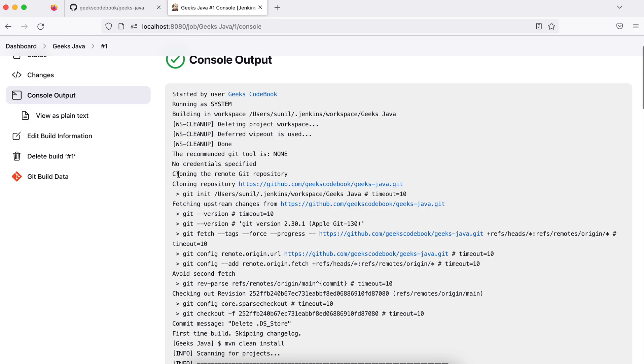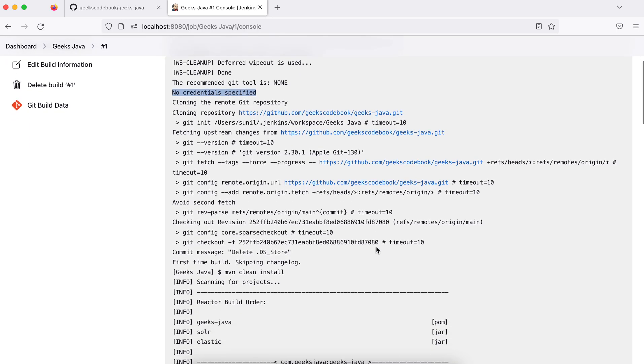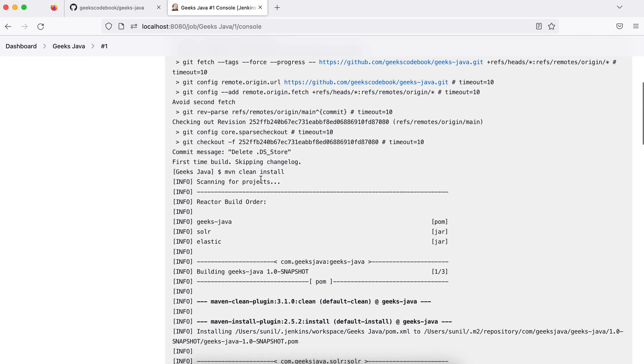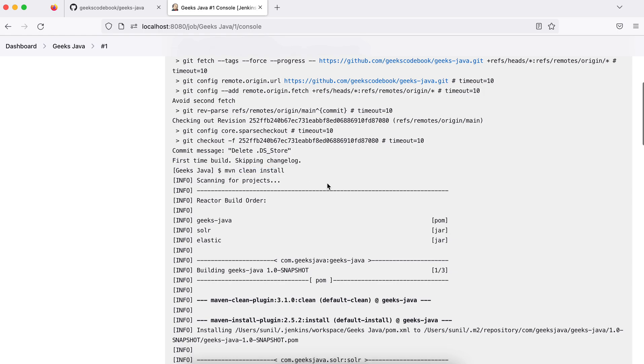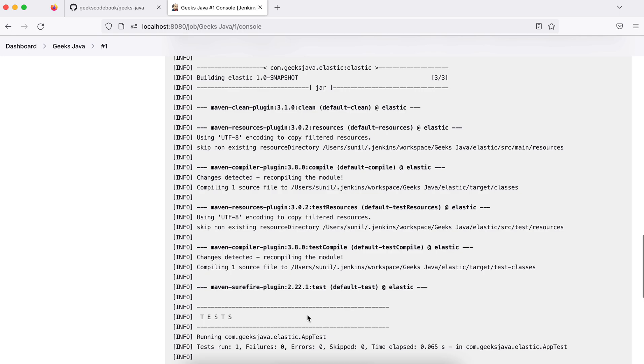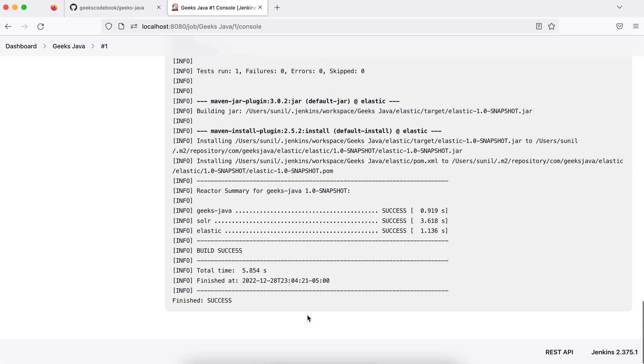If you see here, it's cloning my Git repository. No credentials specified - if it was a private repository, then I would have to add credentials, meaning I would have to add some mechanism for authentication. It's successful, and it is executing my goal - the 'mvn clean install' that I added. Because it's already a Maven project, it added mvn, so this goal has been executed and it's successful.